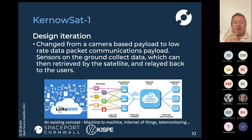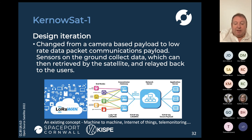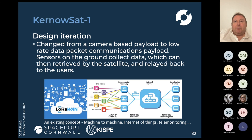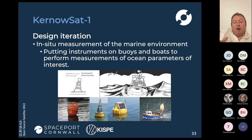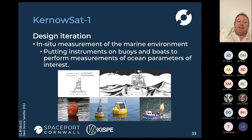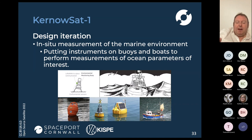We evolved the design — changed from a camera-based payload to a low-rate data packet communications payload. What you're talking about is a small radio transmitting small bursts of data that might be a measurement of temperature, ocean clarity or wave height, for example, and then the satellite collects this data and relays it back down to the users. It's not a new concept — this is used for things like machine-to-machine, internet of things or telemetry monitoring, used quite extensively in terrestrial activities.